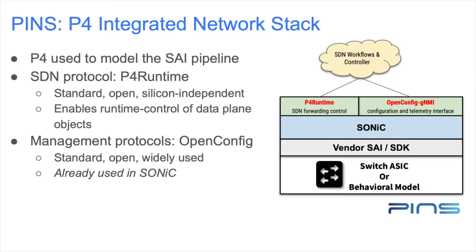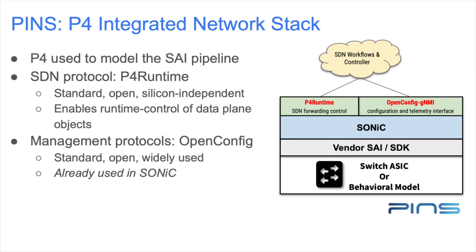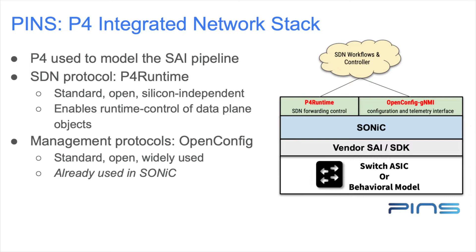Welcome to the PINS tutorial. PINS stands for P4 Integrated Network Stack. It is a project that provides components and modifications to SONiC, allowing P4 and P4 runtime to control the network stack remotely. This tutorial is for people who want to see a functional SDN stack running on SONiC and observe the interactions between a PINS switch and the SDN control plane.